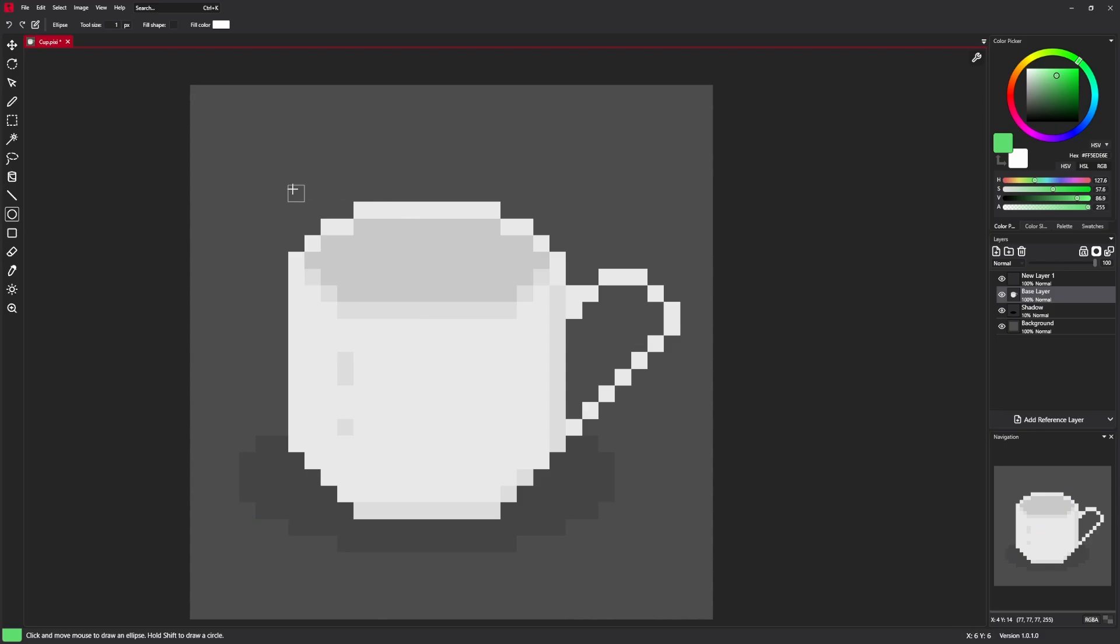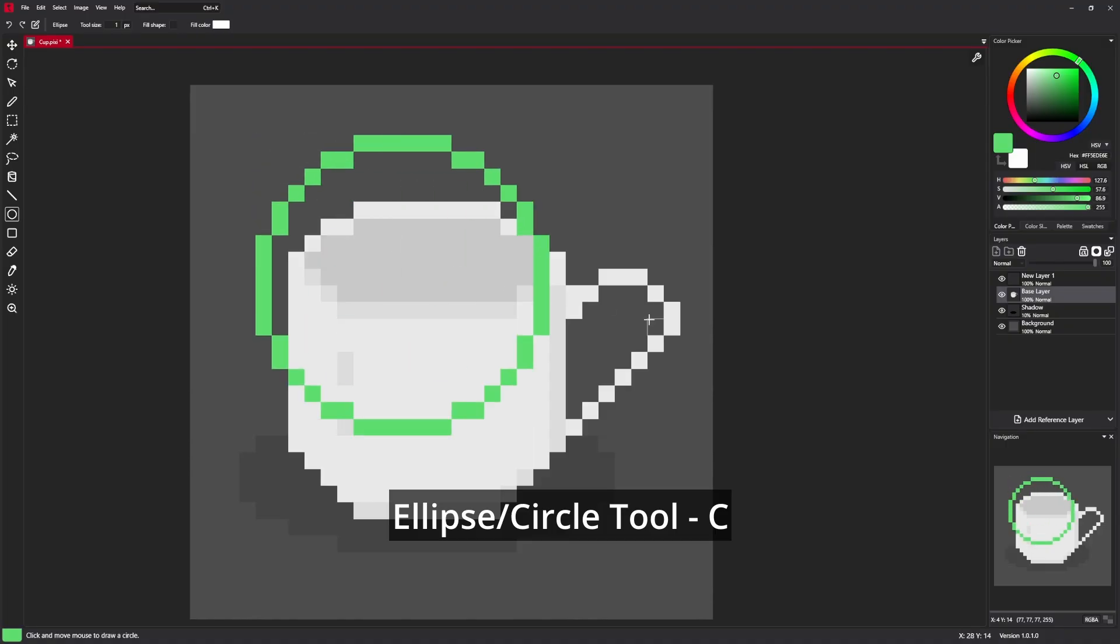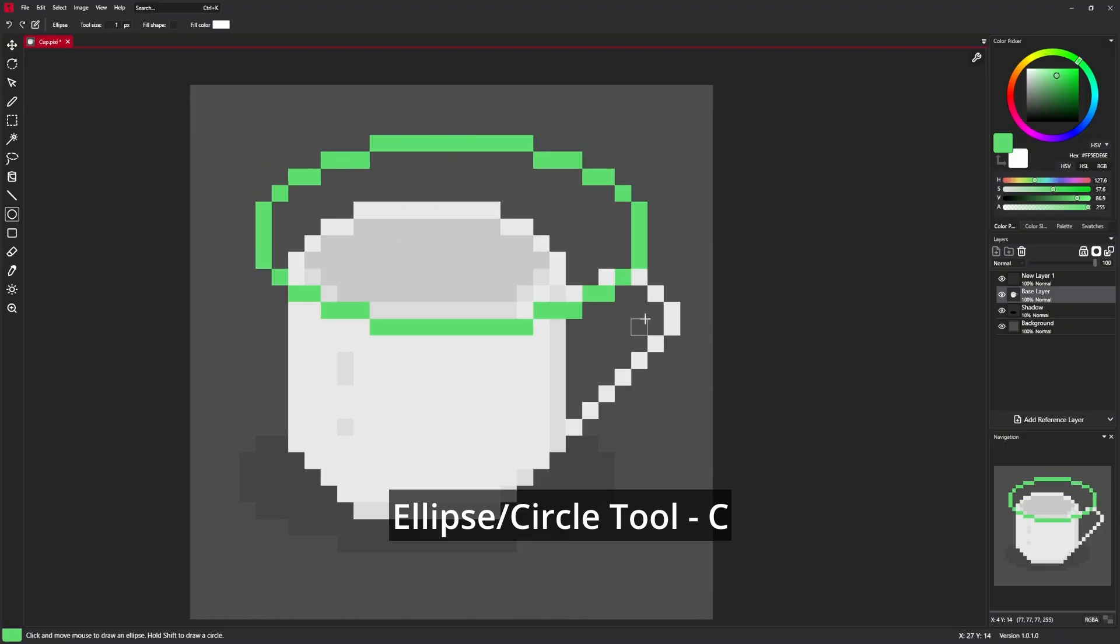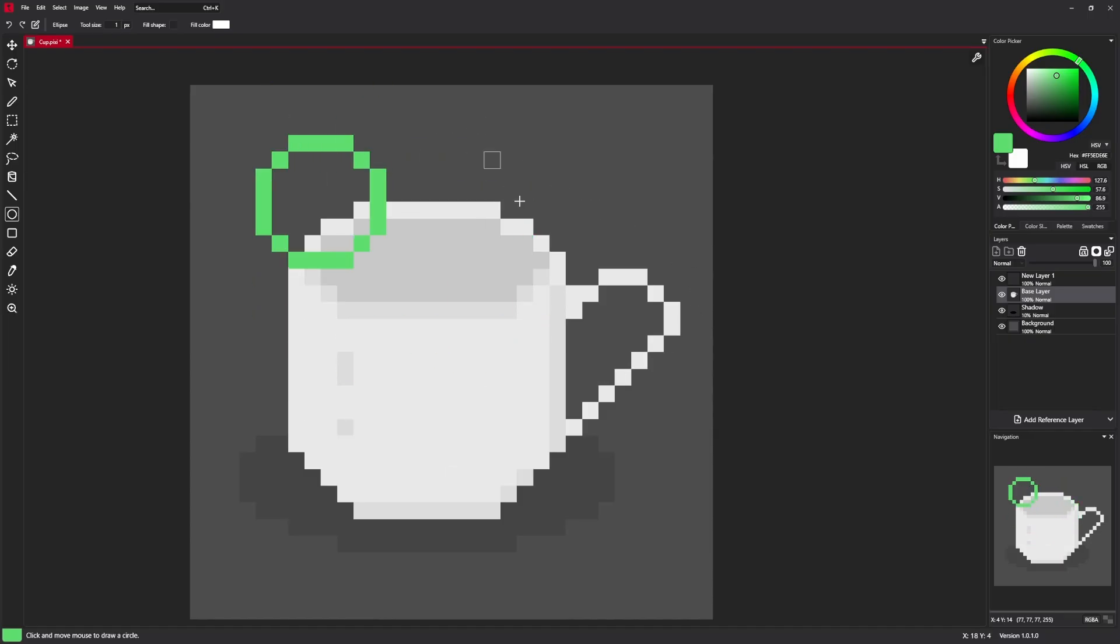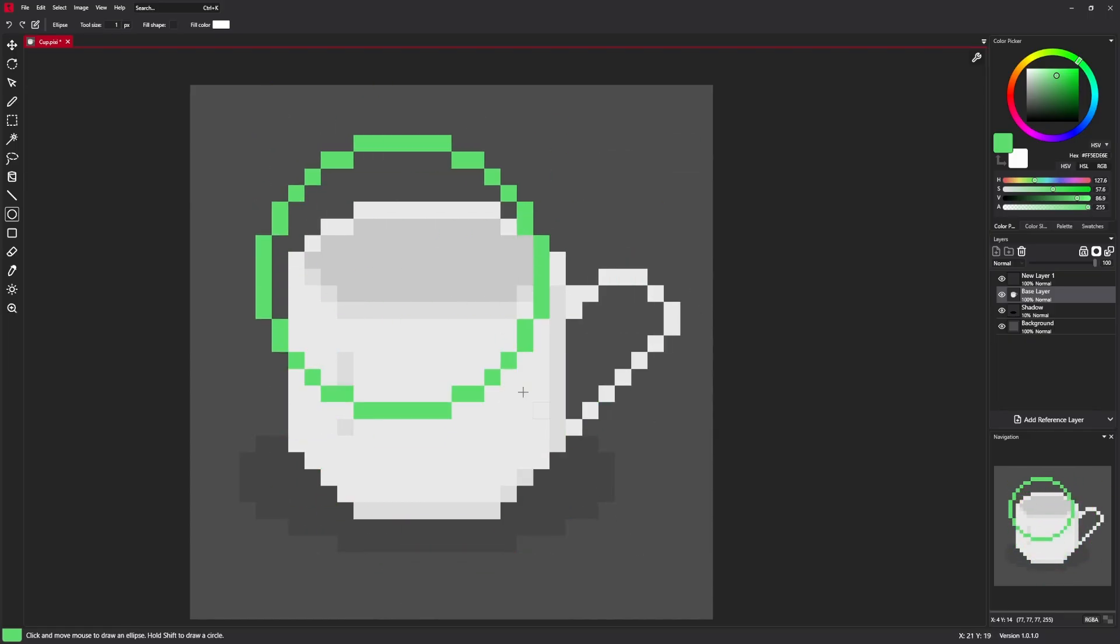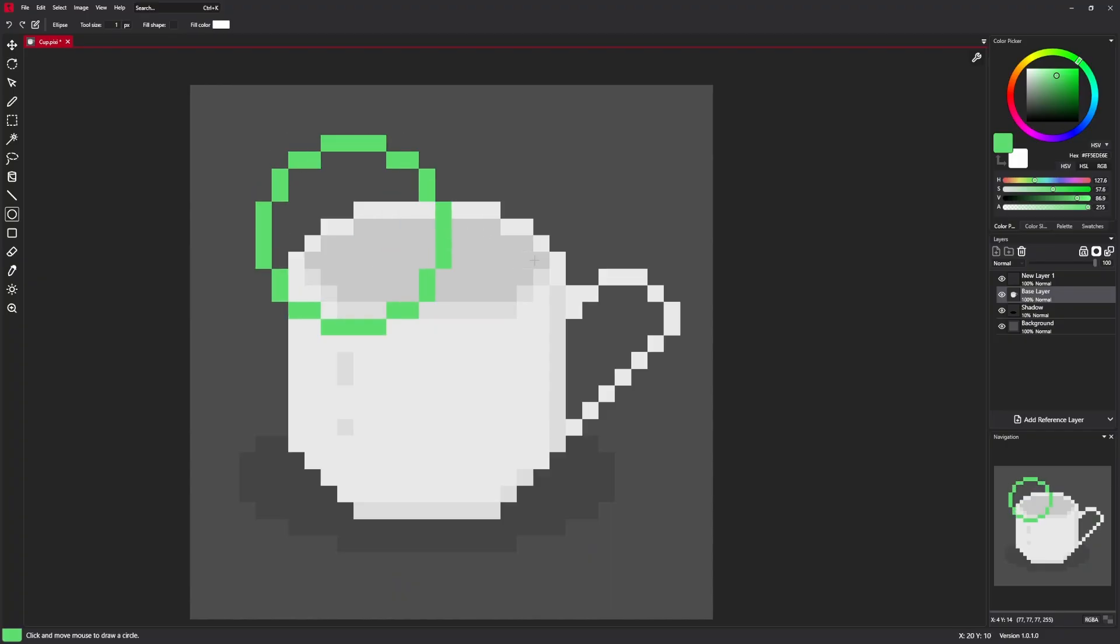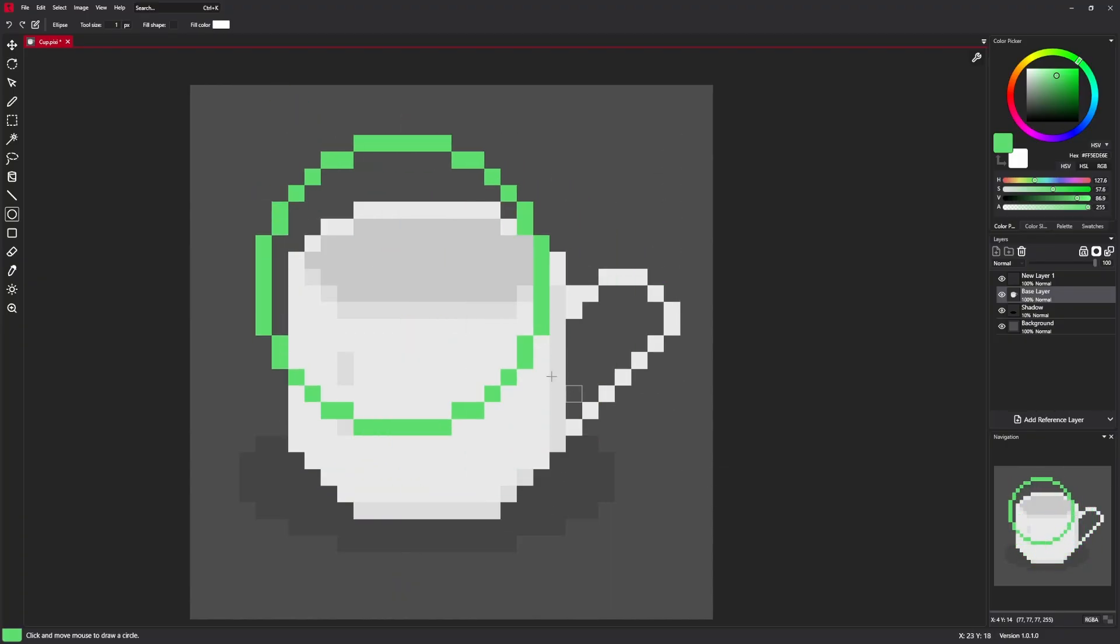Next shape tool is an ellipse. Ellipse is used to create spheres and circles. When you hold shift, you can easily draw perfect circles.